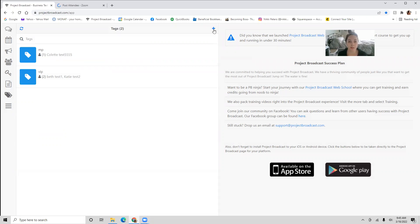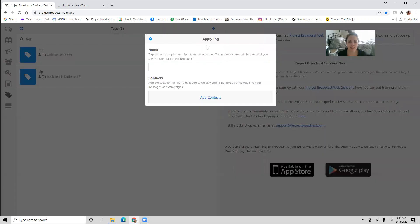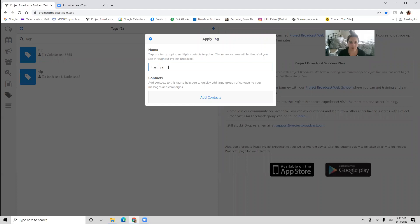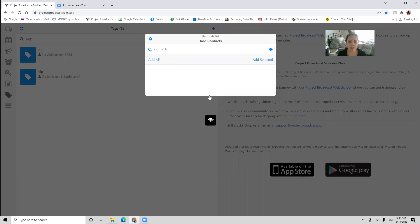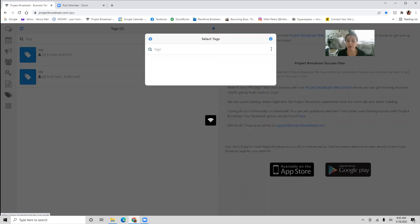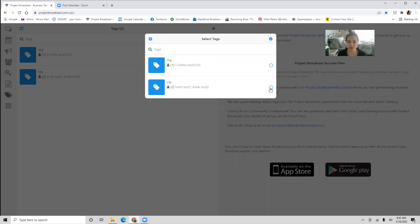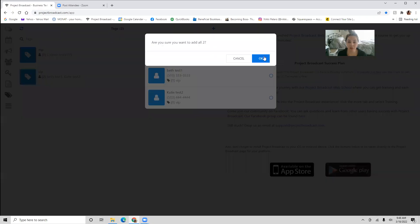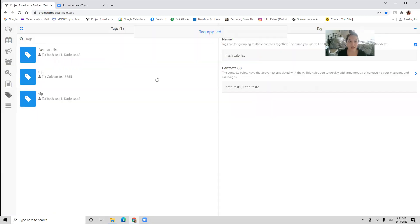So if you want to start something like a flash sale list, you can hit 'Apply Tag,' name it 'flash sale list,' and maybe you're going to send this to all of your VIPs. You click all of your VIPs, hit yes, add all of them in there, and now you've started a flash sale list as well.